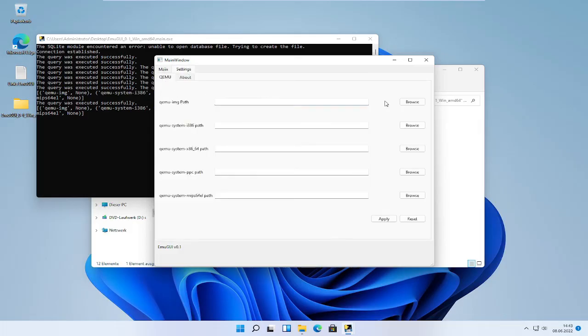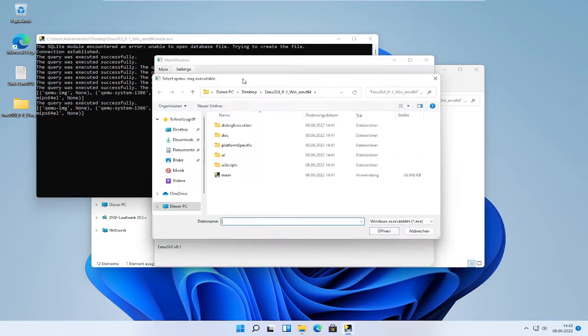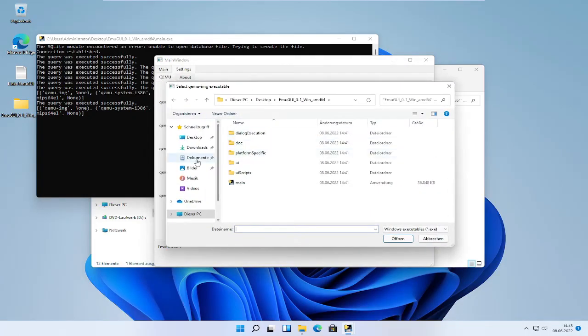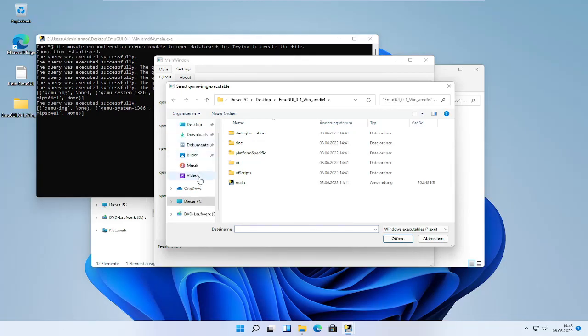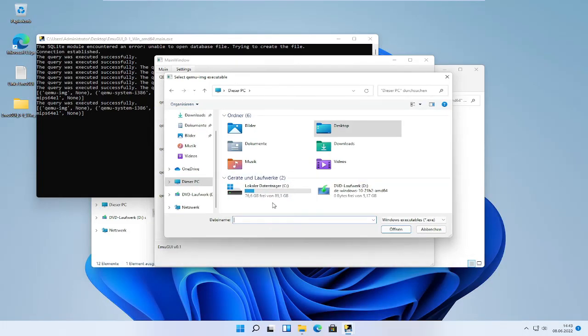Then click browse. This will redirect you to where EmuGree is saved. Navigate to the executable.